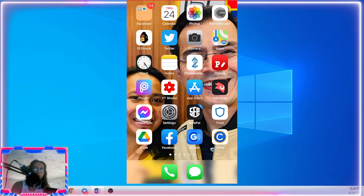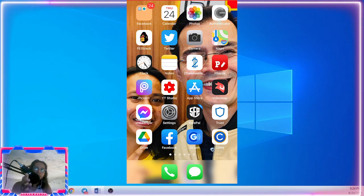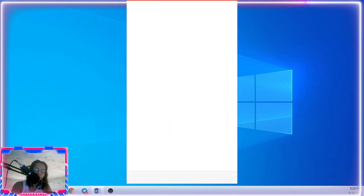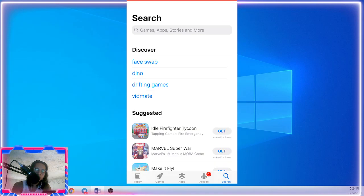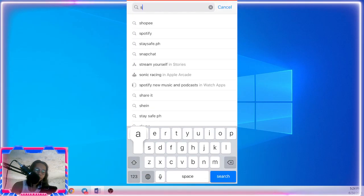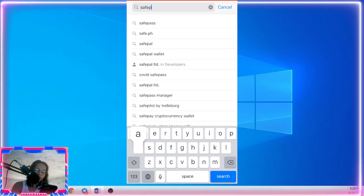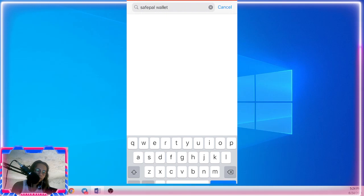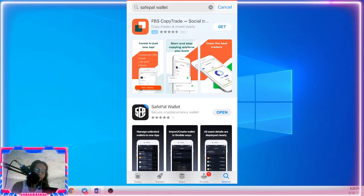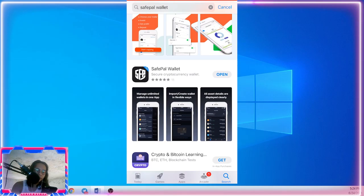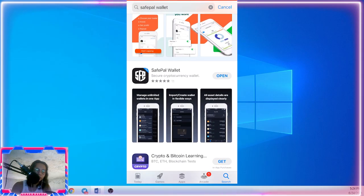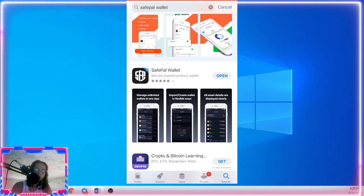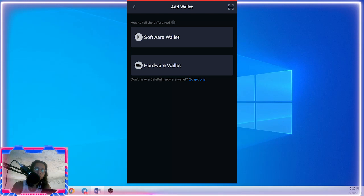Now go to your App Store for iOS users and Play Store for Android users. Just type SafeWallet. I already installed mine, so just click install. Once you have done installing, just click open and then click the software wallet.